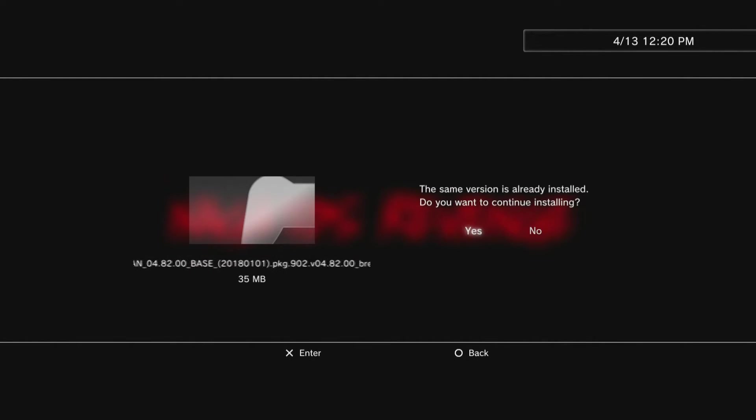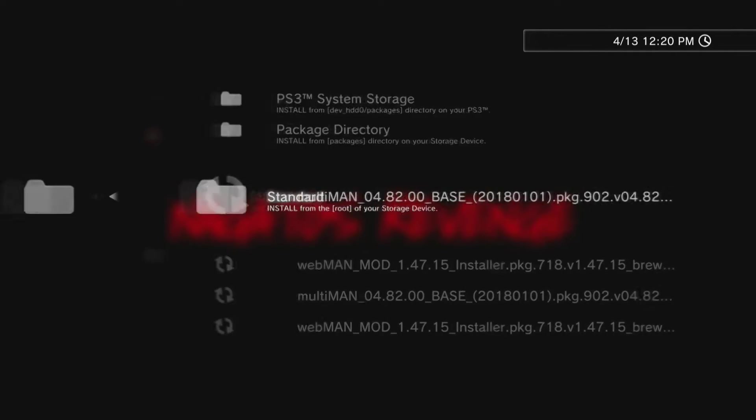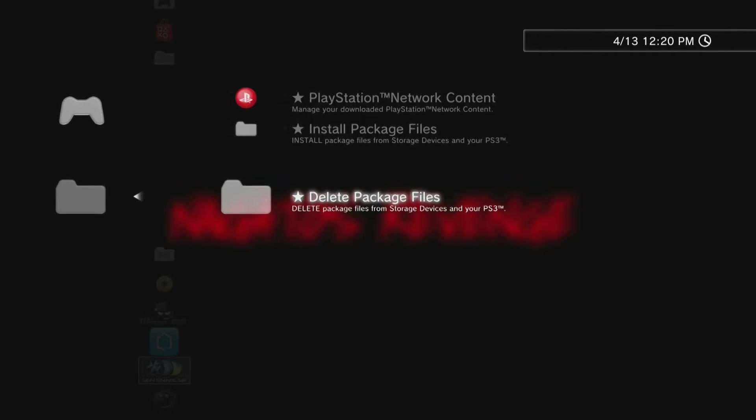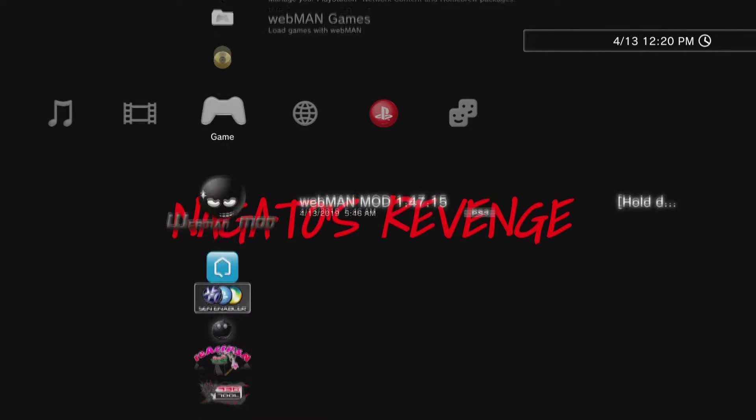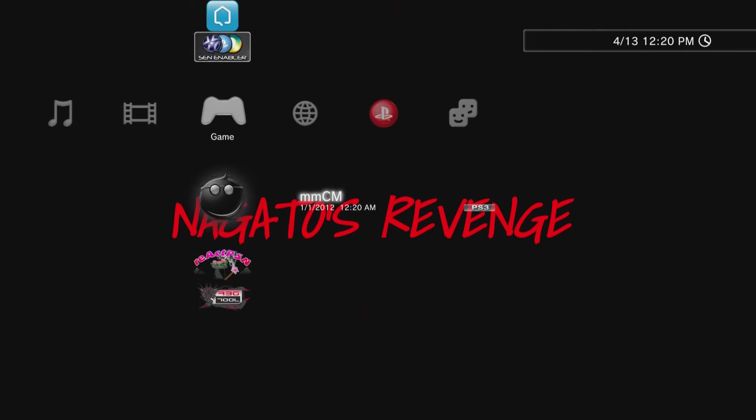Go ahead and install your Multiman package file. I'm not going to do it since I already have it installed, so I don't want to waste any more time in the video.